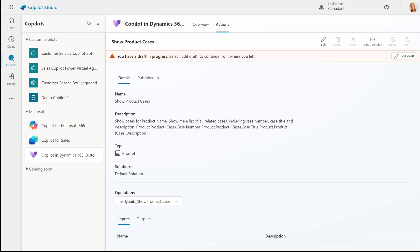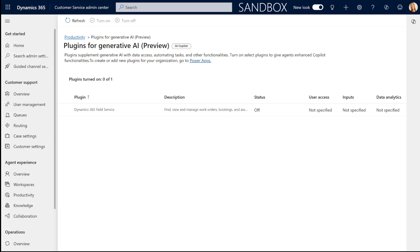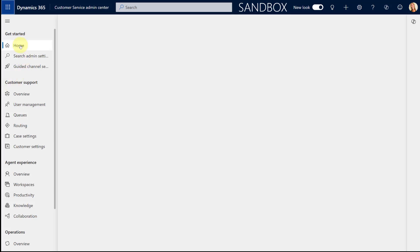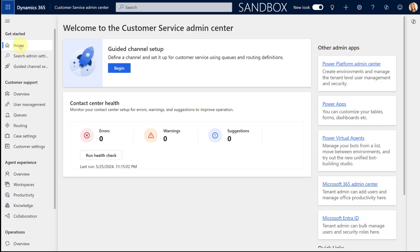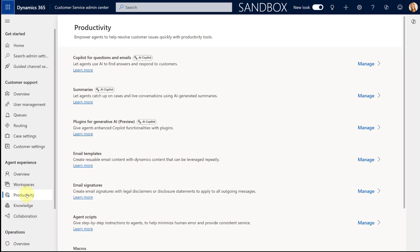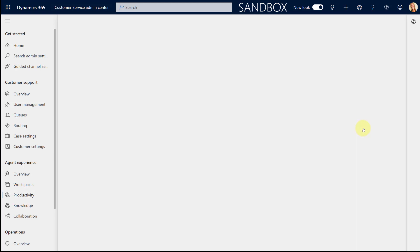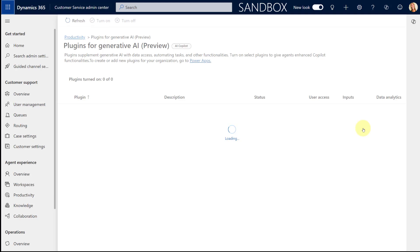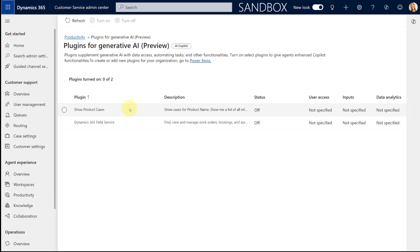Now what we need to do is go to Dynamics 365 Customer Service and enable that plugin. Here we are in the Customer Service Admin Center app. To navigate to the plugins, go to Productivity under Agent Experience, and then you'll see the Plugins for Generative AI — which are in preview today. Click Manage, and that will take you to the screen where all these plugins will be visible. Here we go — we should see the Show Product Cases plugin that I just created. All you have to do is click that checkbox to turn it on.